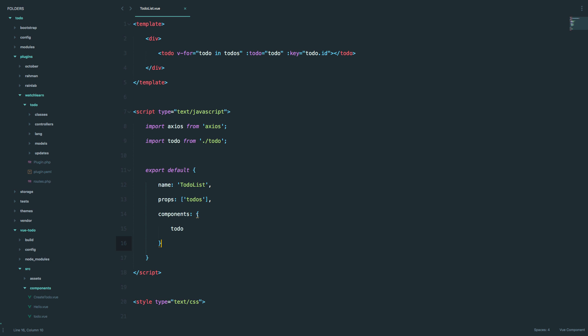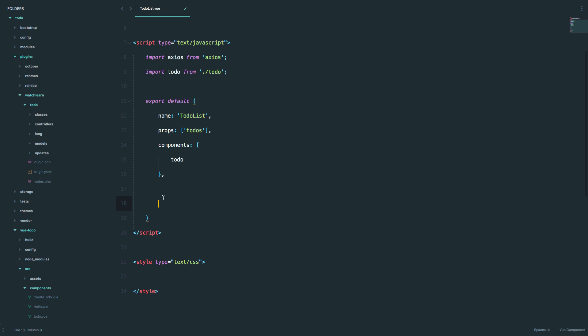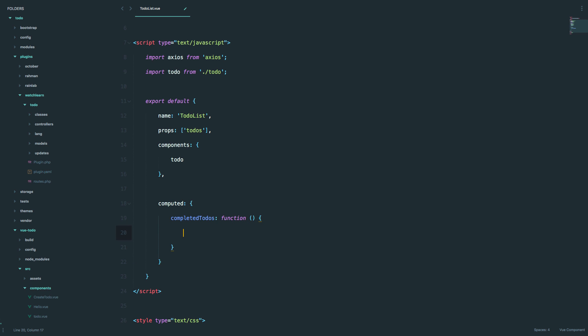To do that, we just go into our script, below components, and write computed. Then we want to name our computed property — I'm going to name it completed to-dos. This is a very readable name. We give it a function, and then we do our logic right here. Whenever you are doing a computed property, you want to return something, you want to return some data.